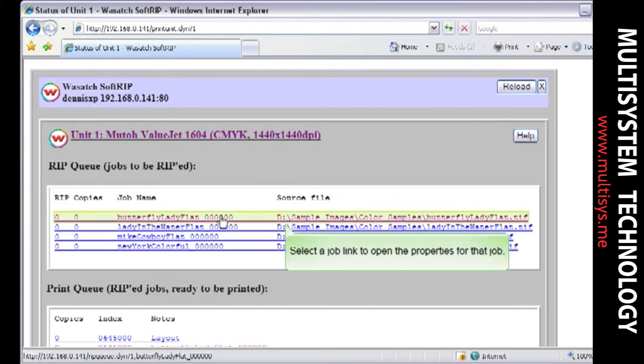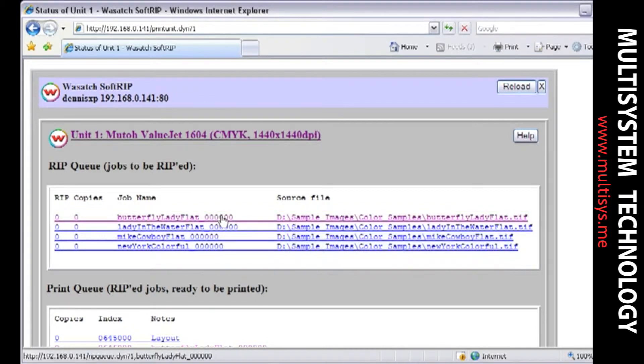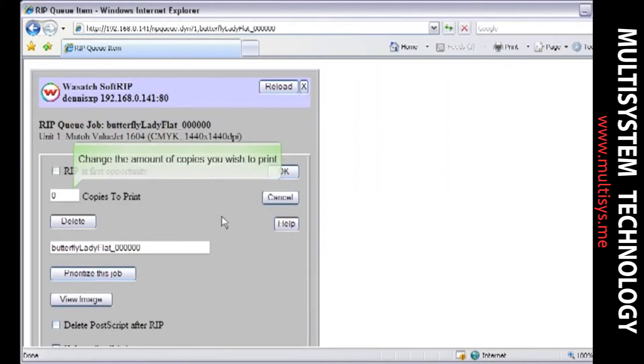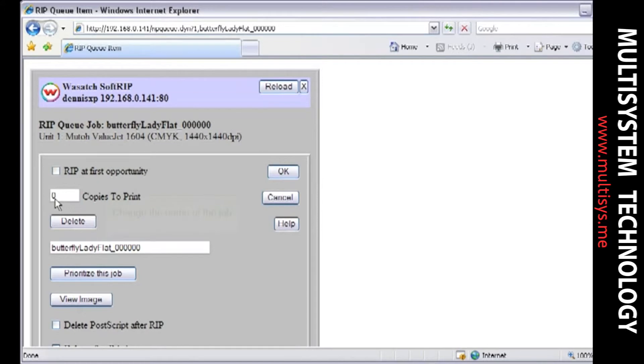Select a link for a job to adjust its printing options. Adjust the number of copies to print, edit the name of the job, and change the job priority.